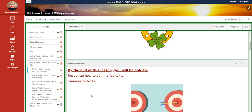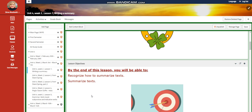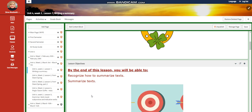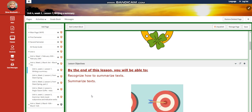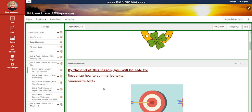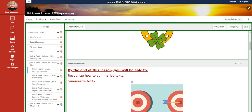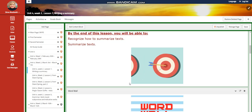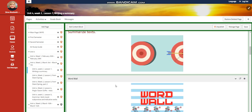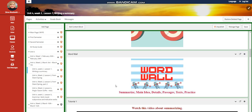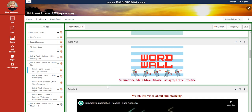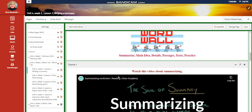In Lesson 1, we're going to recognize how to summarize texts, and then we're going to apply this information on texts that are going to be given to you during the lesson. The word wall is going to include: summarize, main idea, details, passages, texts, and practice.